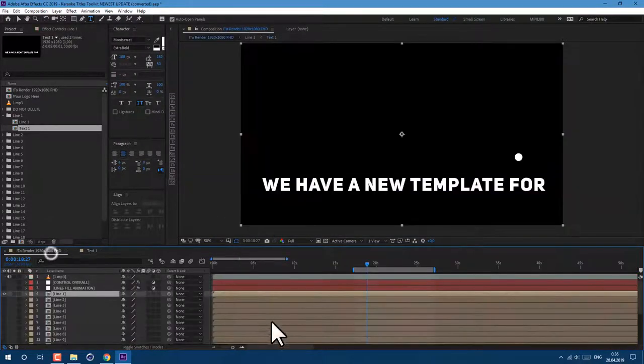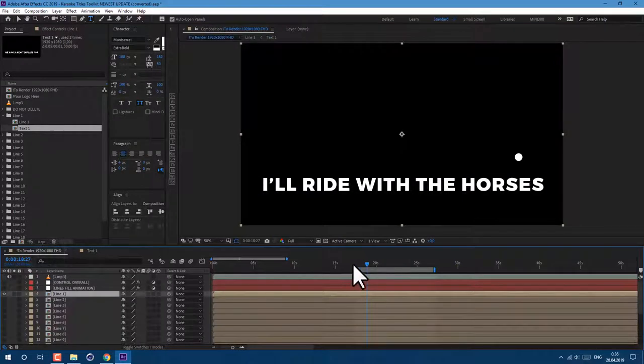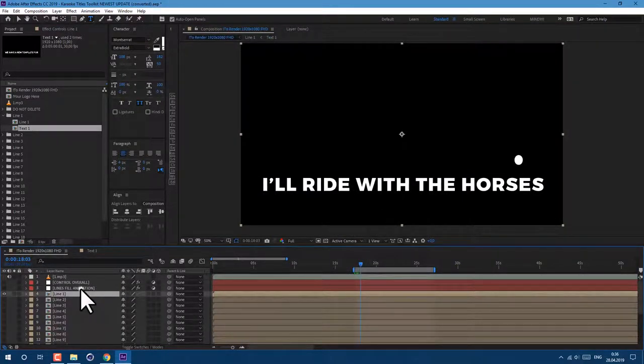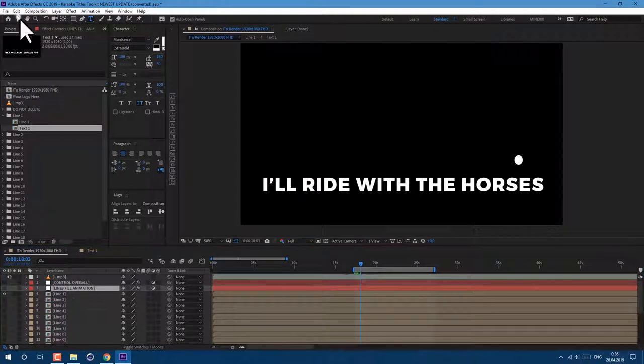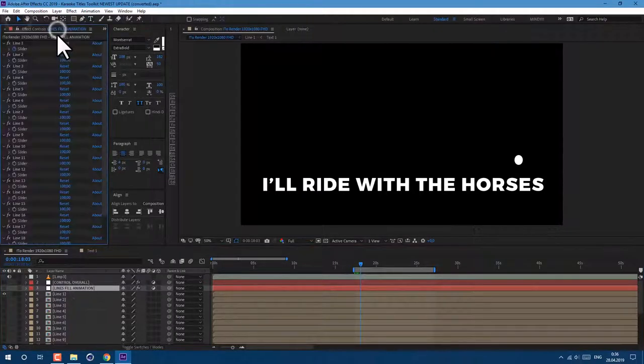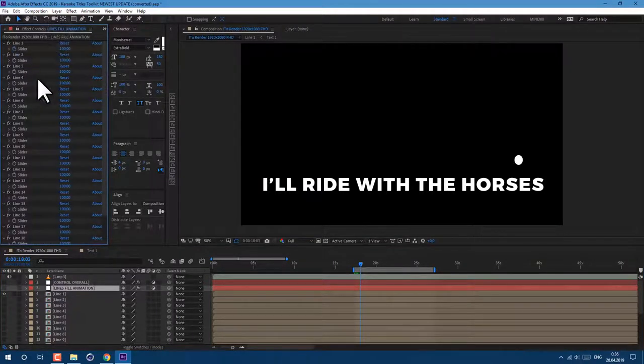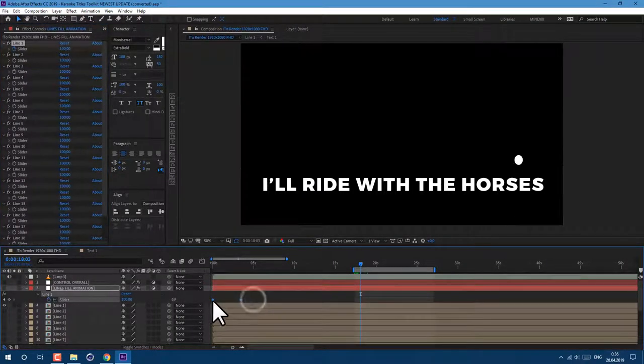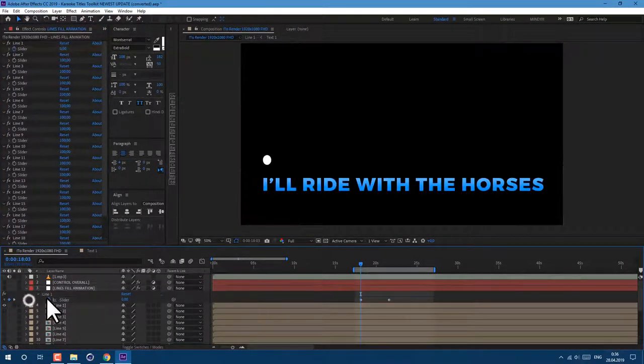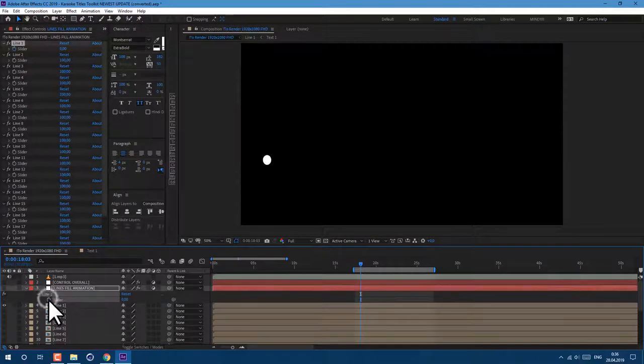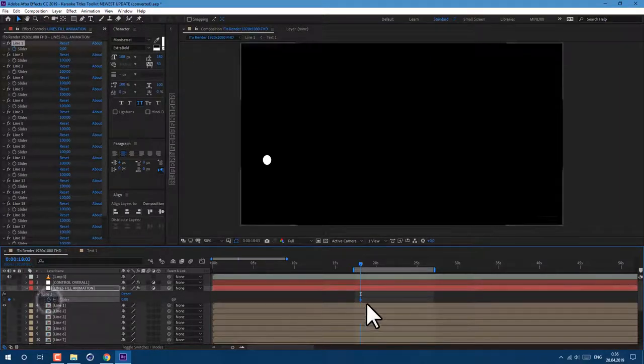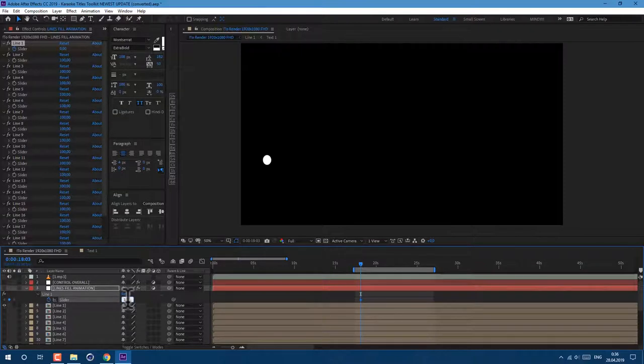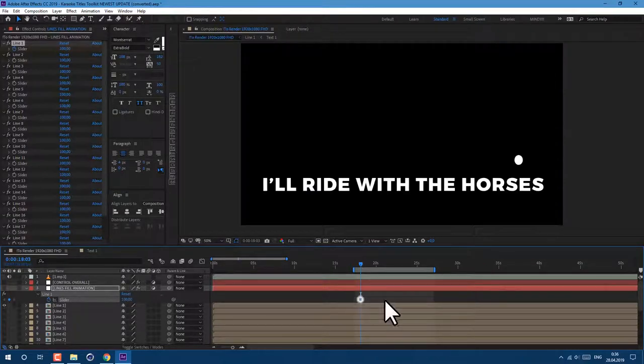Then go back to the main composition and let's work with animation. Select line fill animation layer, and in effects control you can create keyframes. Let's delete these demo keyframes and click on the stopwatch to create ours. First keyframe we will set to 100 to see all the text and move it over.